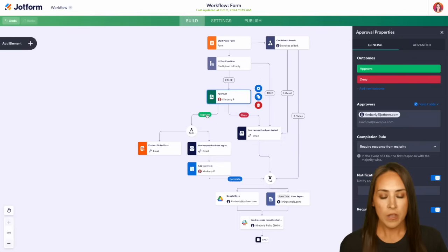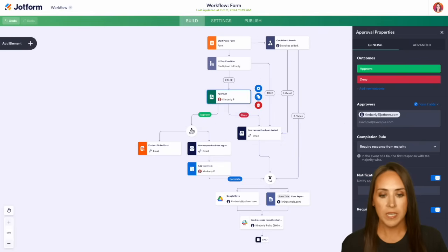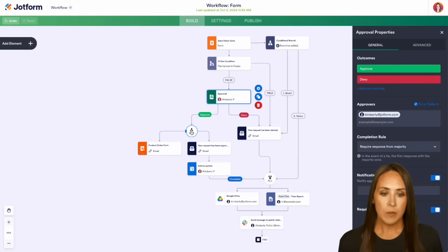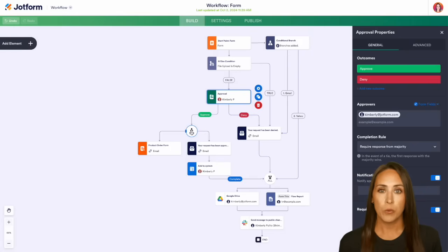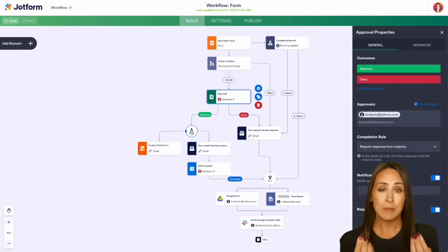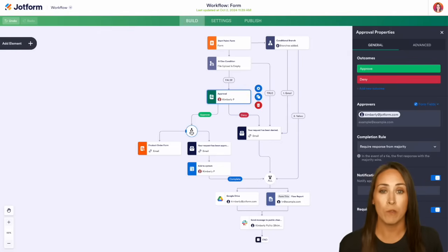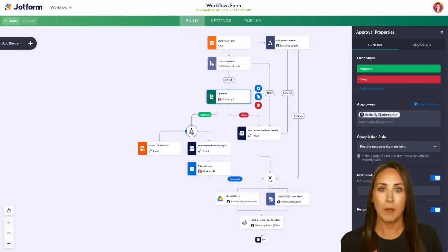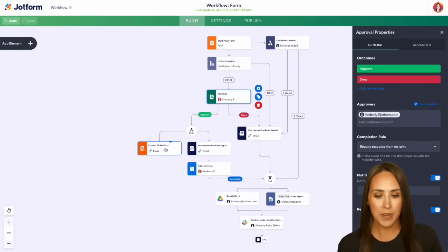But we can see here, if it is approved, it's going to come down and we have this split right here. So let's say, for example, if it is approved, they're going to get that email. Yes, it was approved. But because it was approved at the same time, they're also going to have access to fill out a payment form. So maybe because they're approved, they get to purchase something from us. And that is where this product order form comes in right here.